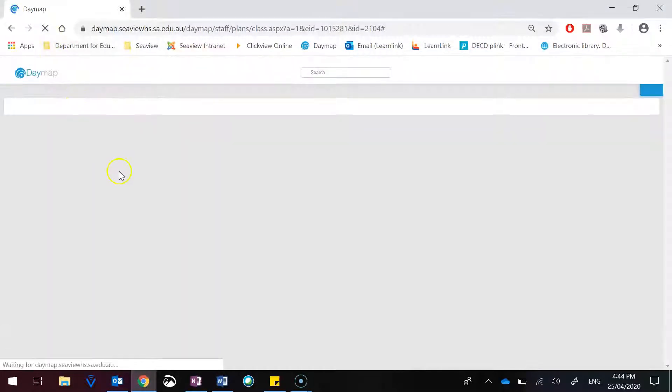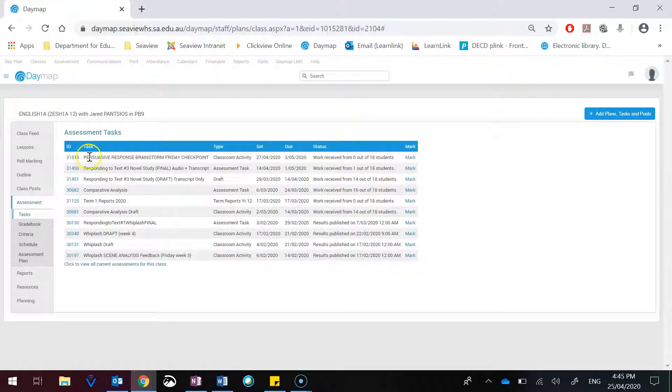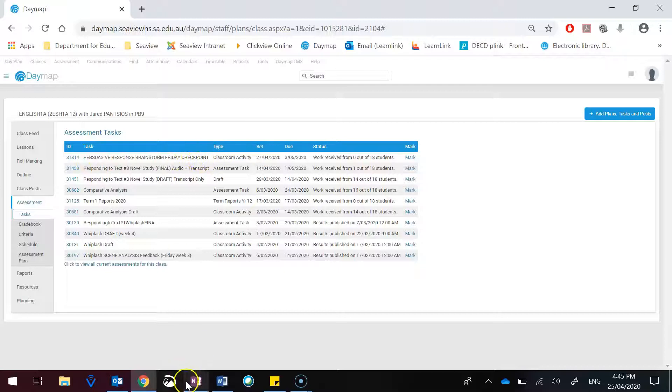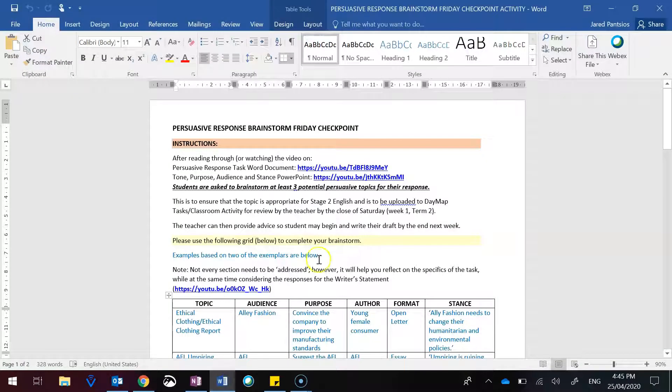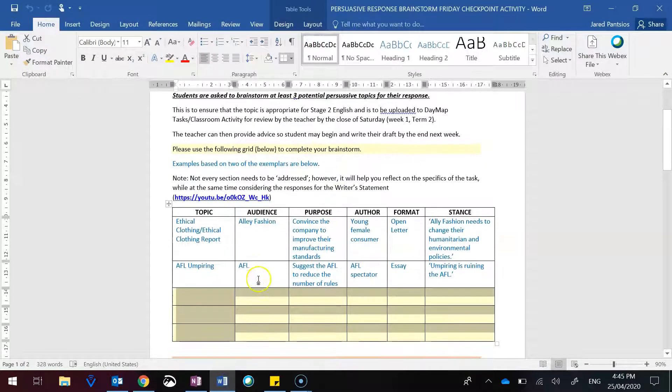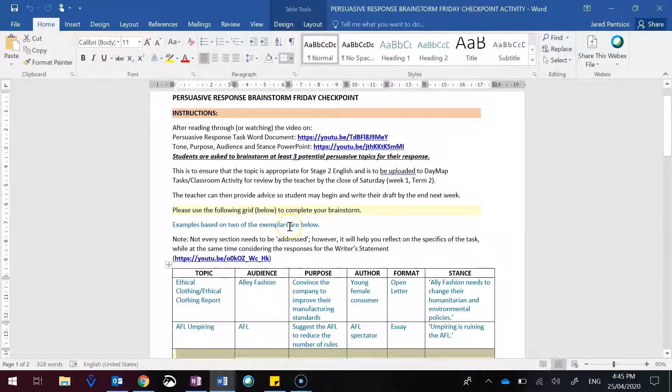If I hit refresh, and here it is, persuasive response brainstorm Friday checkpoint. This document will ask you to have three examples with the points, so myself or Ms. Zilm can look at them